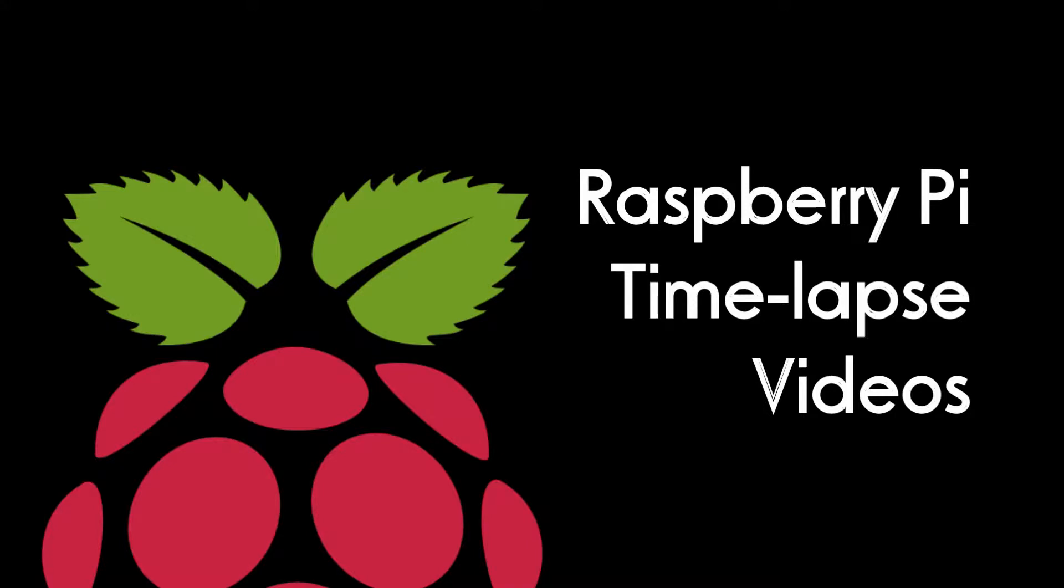Hi everyone, Mike here with another Raspberry Pi project, so grab your snacks and enjoy the show.